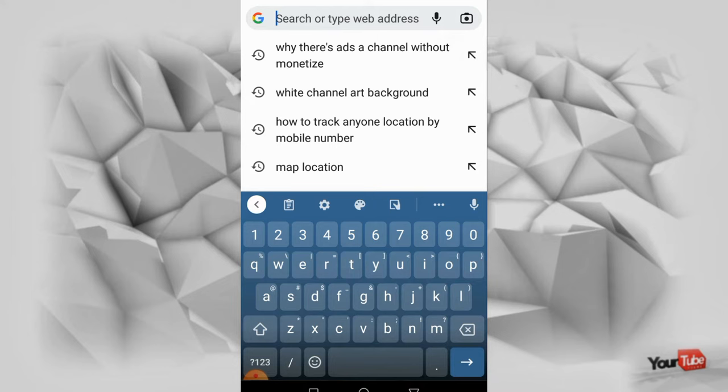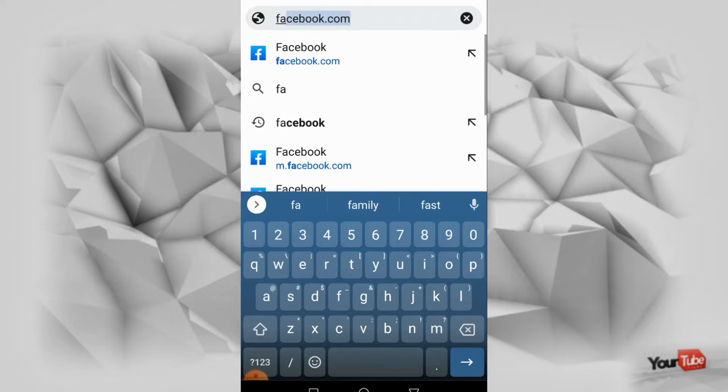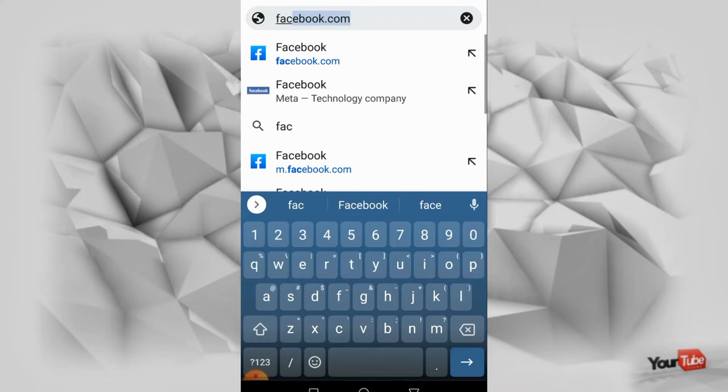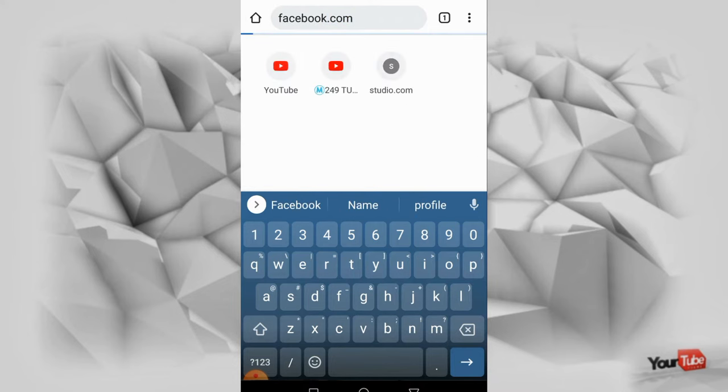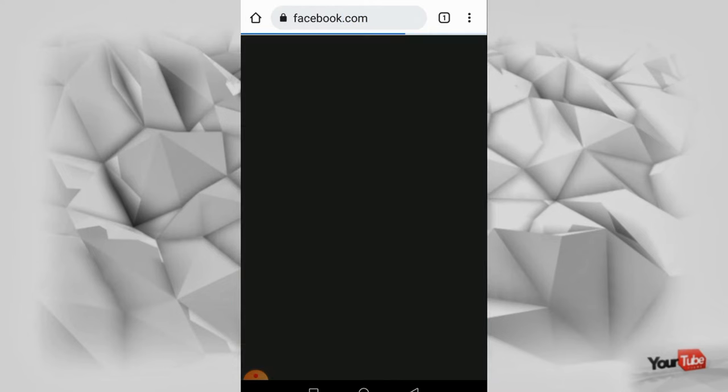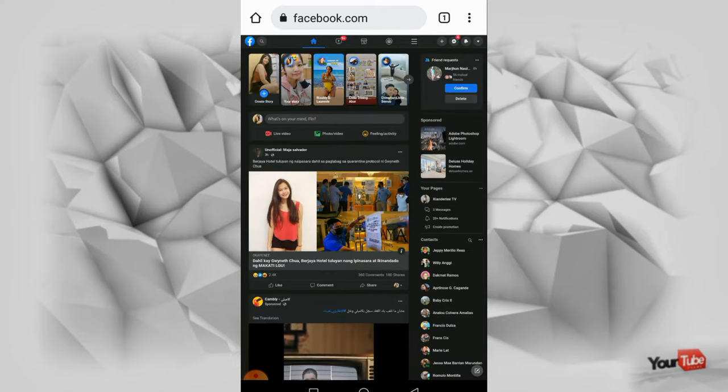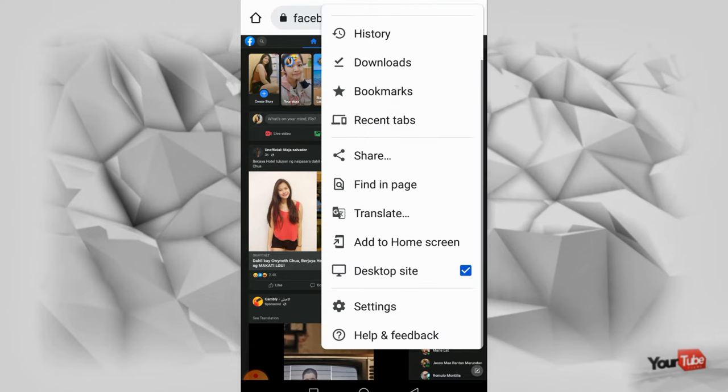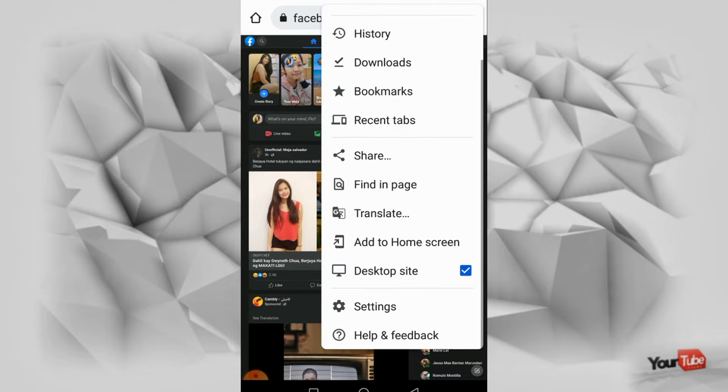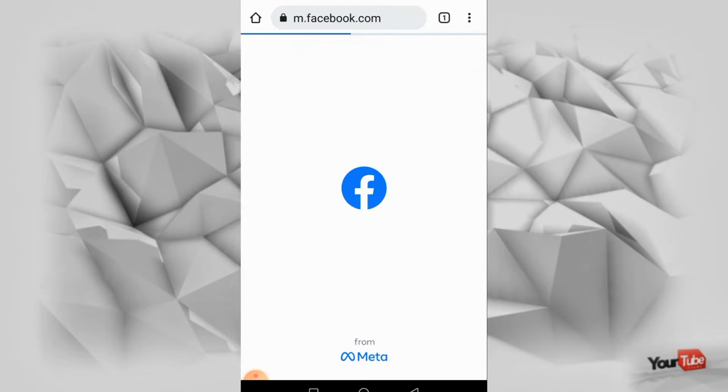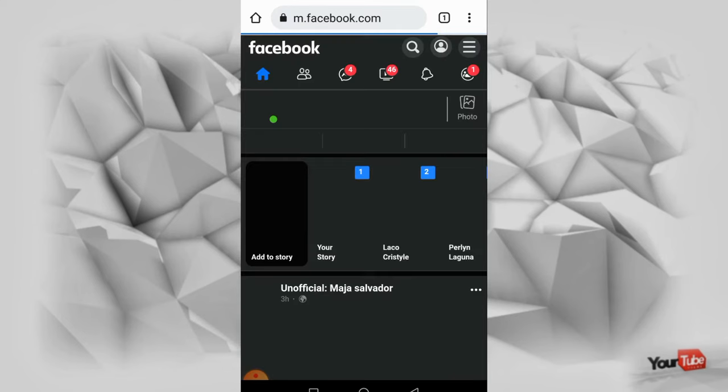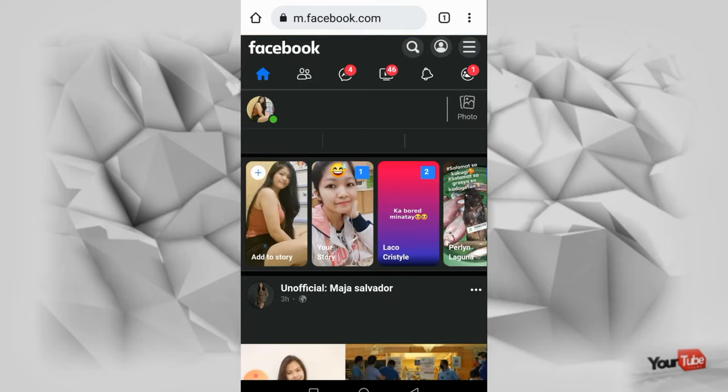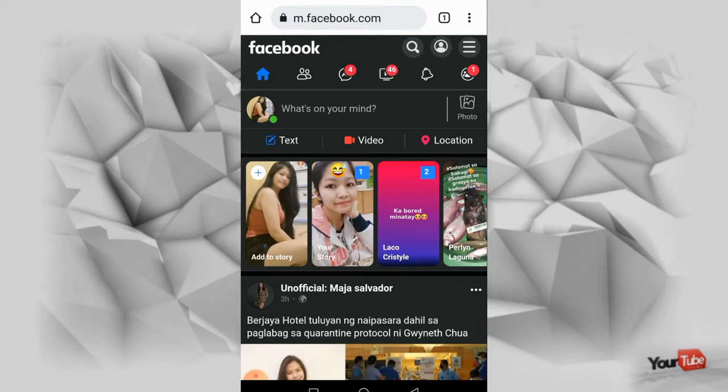Itype natin ang Facebook. So ayan, eto yung aking account and then wait, ilagay ko muna sya sa normal. Ayan para mas kita. Okay punta lang kayo sa yang three lines.